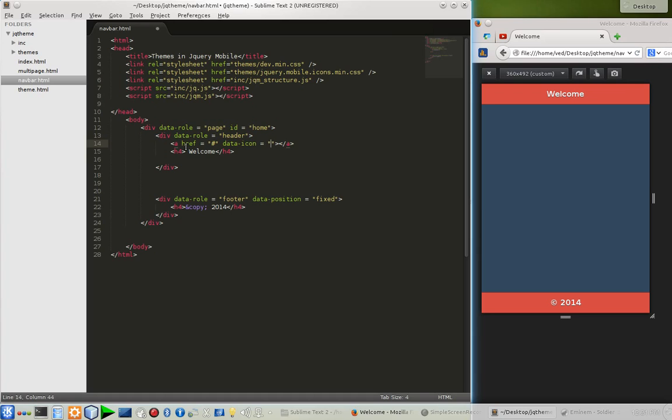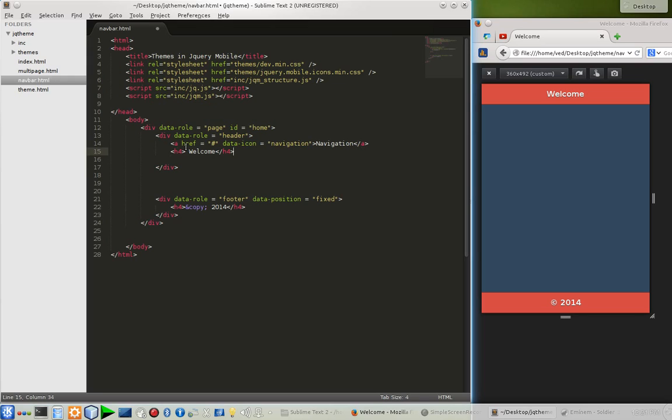To see how many icons are in jQuery mobile, you can always go with Google, like icons in jQuery mobile, and you will get all those icons list to use. The welcome which is in h4 tag will be in middle, and that's why it will look really nice.